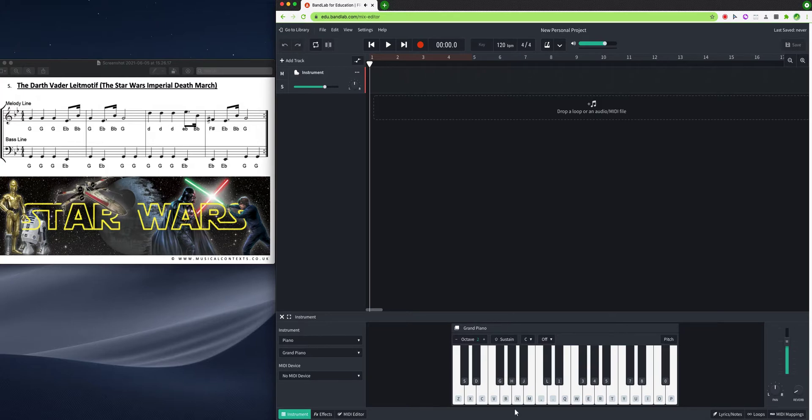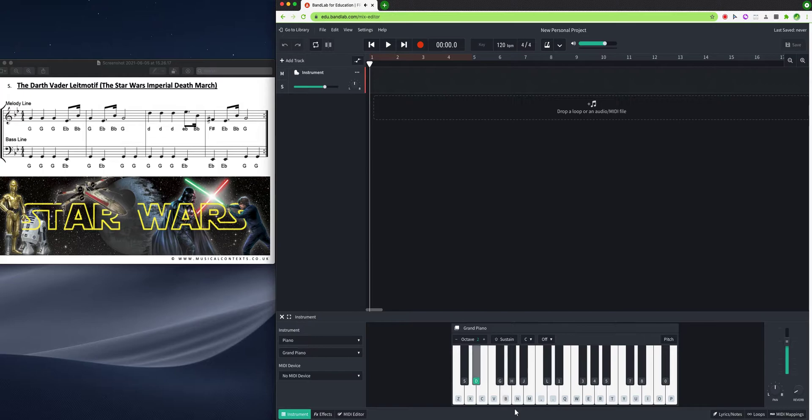So I'm going to play... Sounds pretty good, doesn't it? Right? And I'm going to record it in.